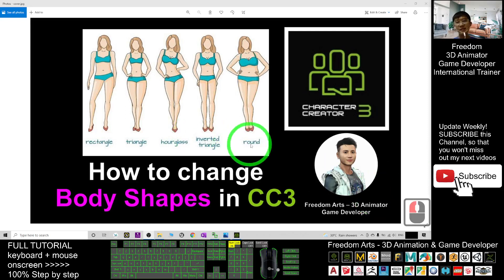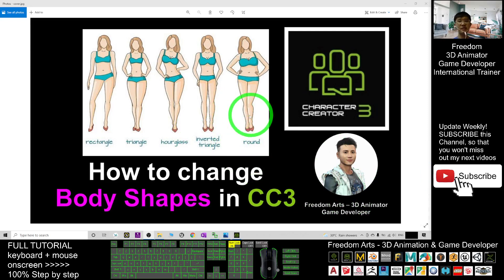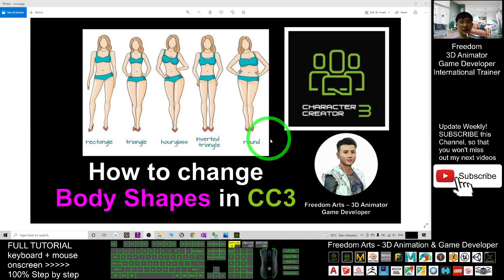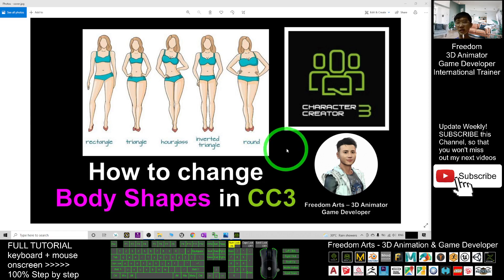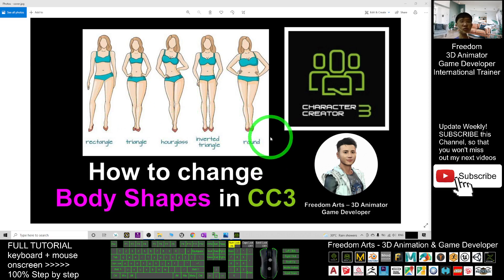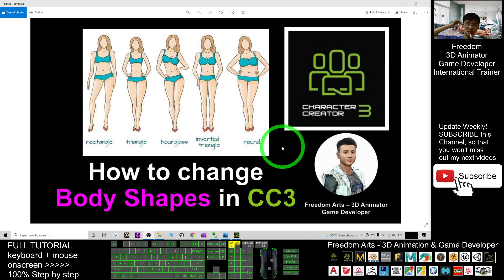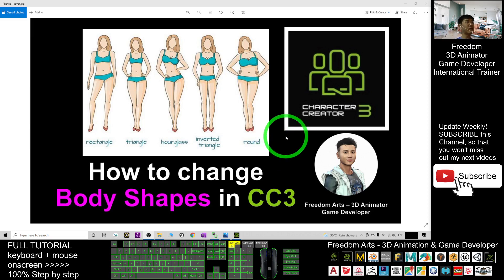Hey guys, my name is Freedom. Today, I'm going to show you how to change the body shapes for your avatar in Character Creator 3 just by using the morph. Once you've shaped your avatar, you can also save it as a new morph which you can apply to any other Character Creator 3 avatar. I'm going to show you step by step.